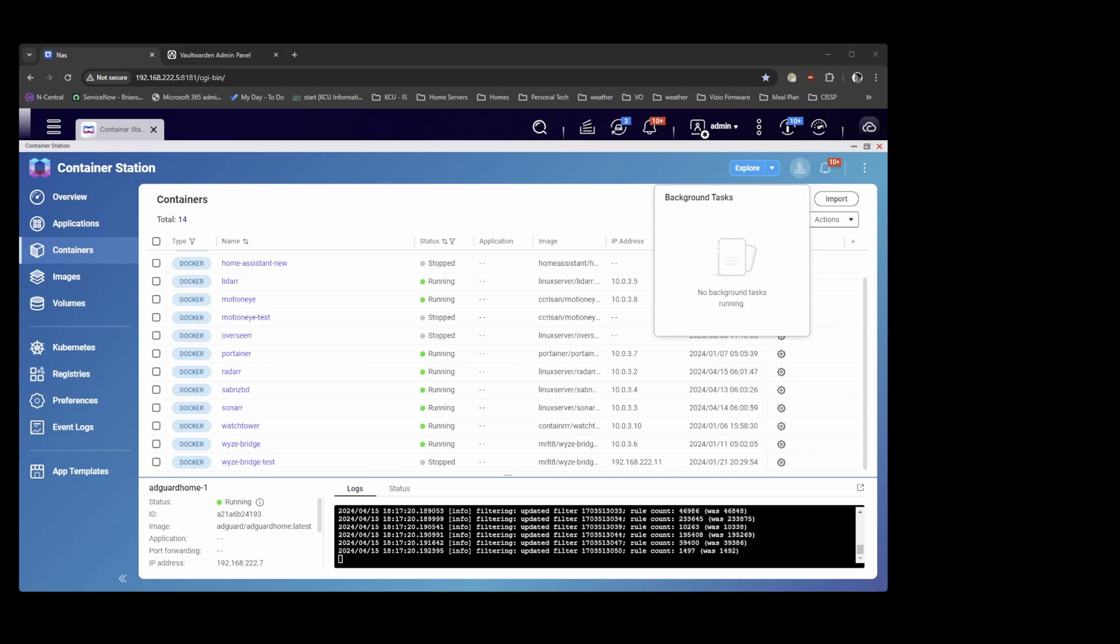It's programmed in Rust so it's lighter weight so you can run it on a Docker image pretty easily with low CPU power. I'm going to show you how to install it on my QNAP NAS in their container station software and get it configured.